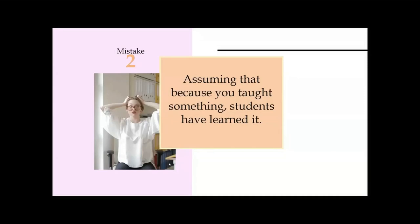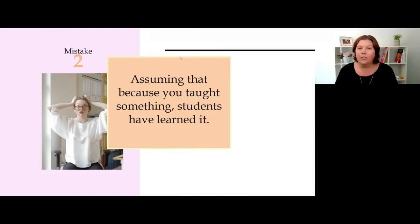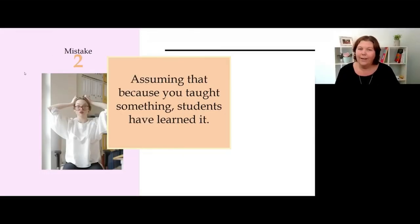Let's get into mistake number two: assuming that because you taught something, students have learned it. Now I have a story for you which I'm a little bit embarrassed about, but I know I'm among friends here.